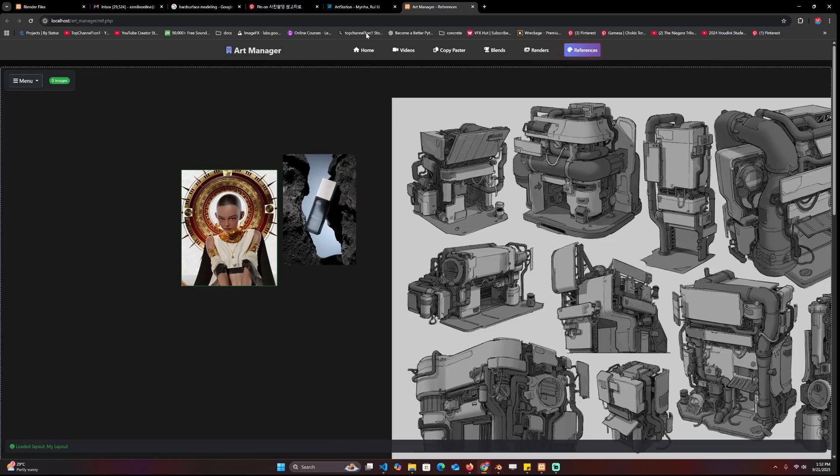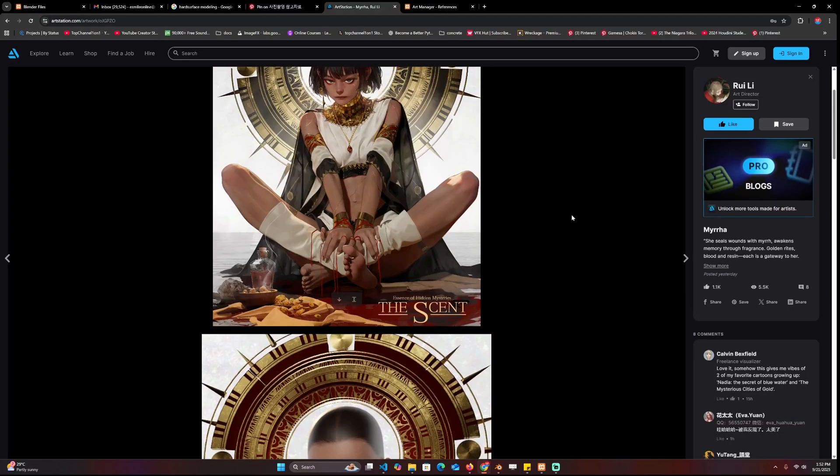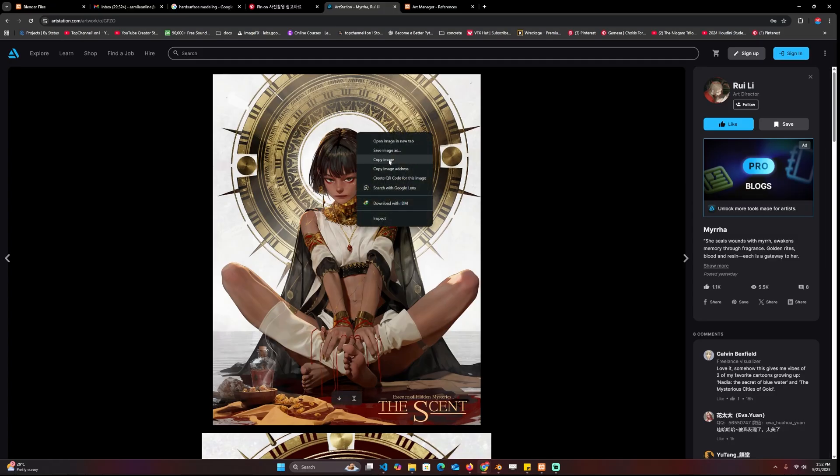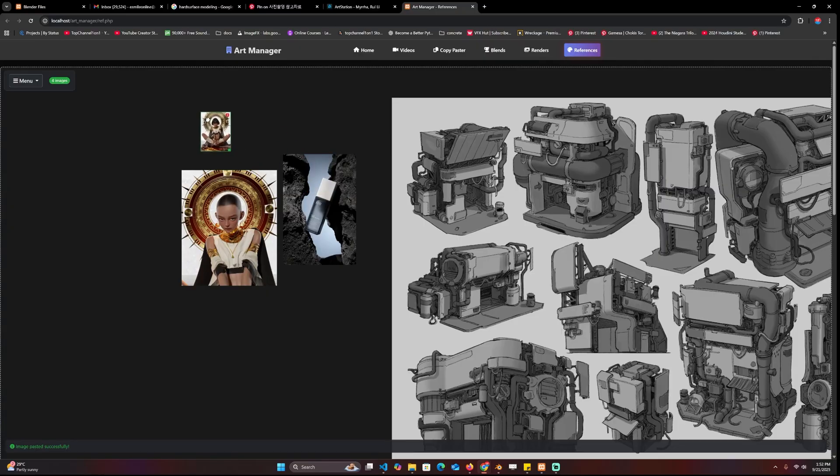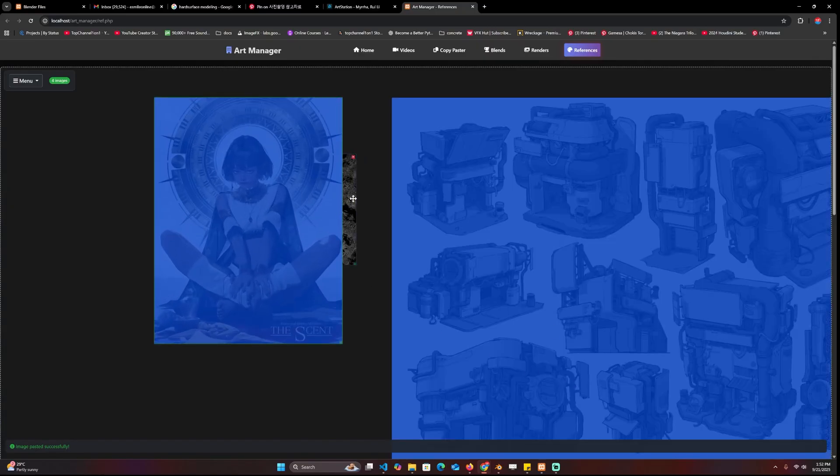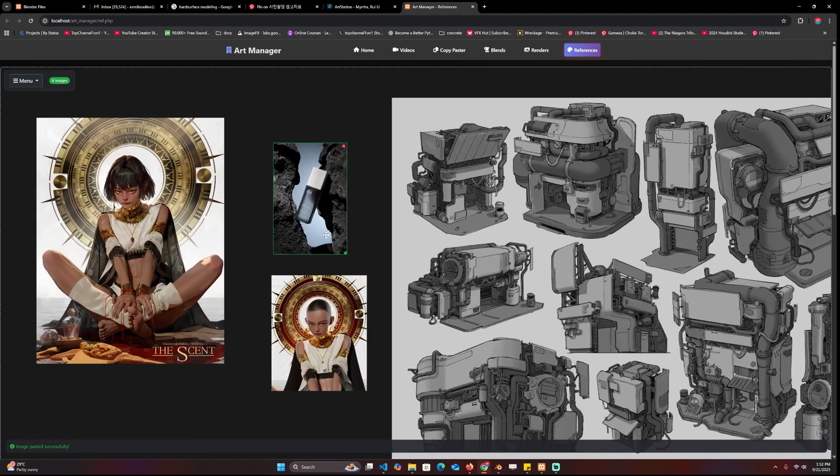The first one is the references and this works like PureRef to manage your references. For example, if I go to Art Station, there's this amazing art by Louis Lee. I can just copy this image and paste it in here, and I can even move it around and scale it up.